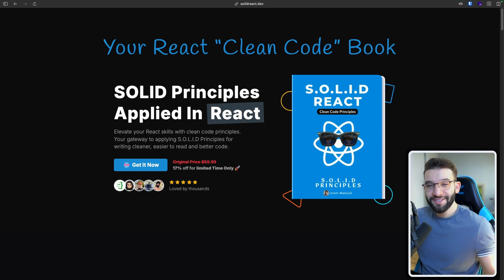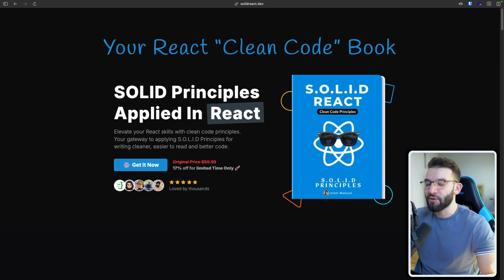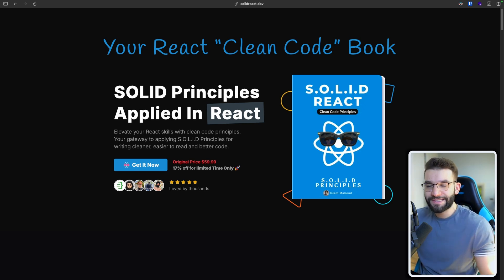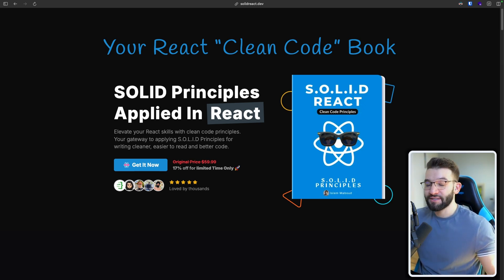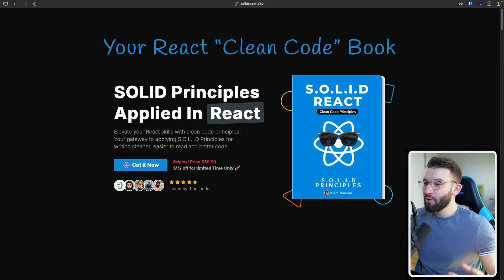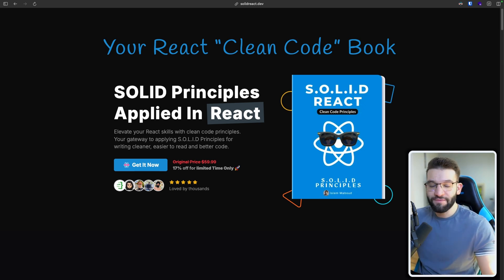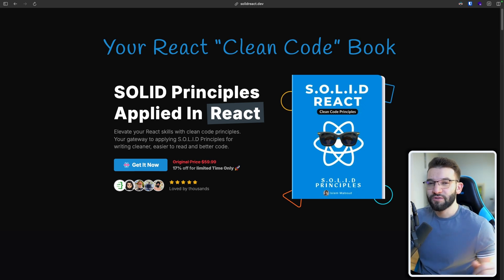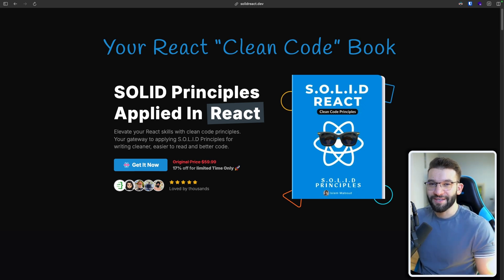I decided to make a full eBook with all the examples needed from beginner simple examples to advanced examples and best practices and solid principles all in one eBook, just everything talking about React and clean code and best practices for helping you to write cleaner React code.